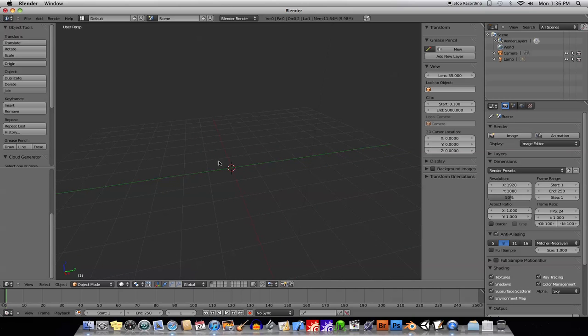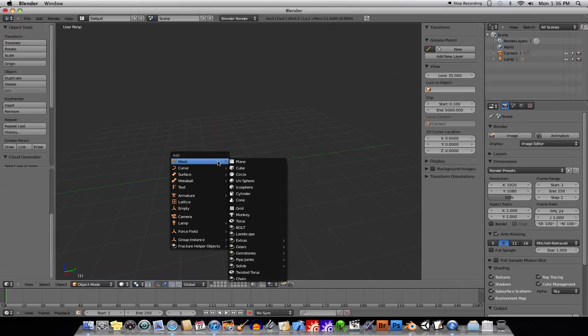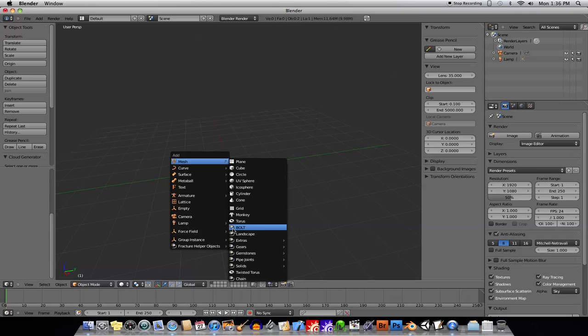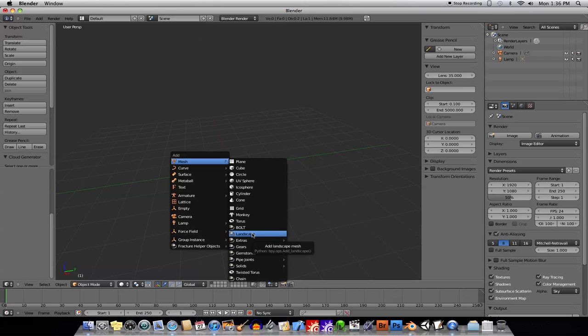So now when we hit Shift-A to bring up our Add menu, you'll see all our standard primitives. And then also you'll see these ones here that look like a little plug — these are the ones that are new plugins, basically. So let's just go over a few of the neat, cool ones here.